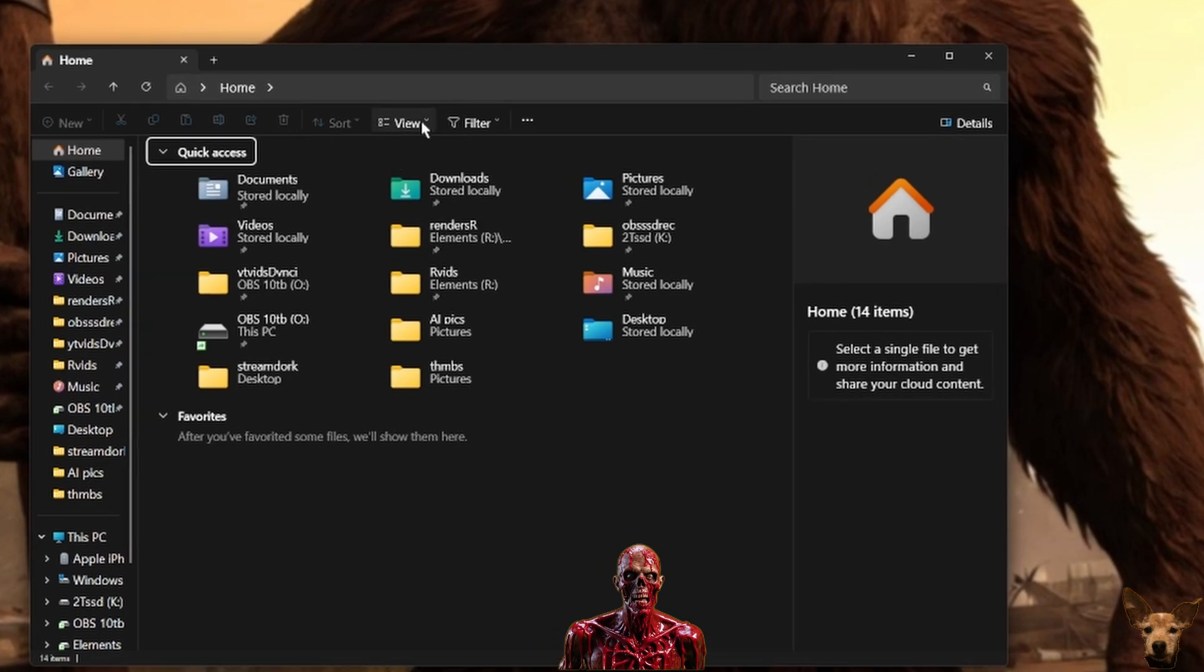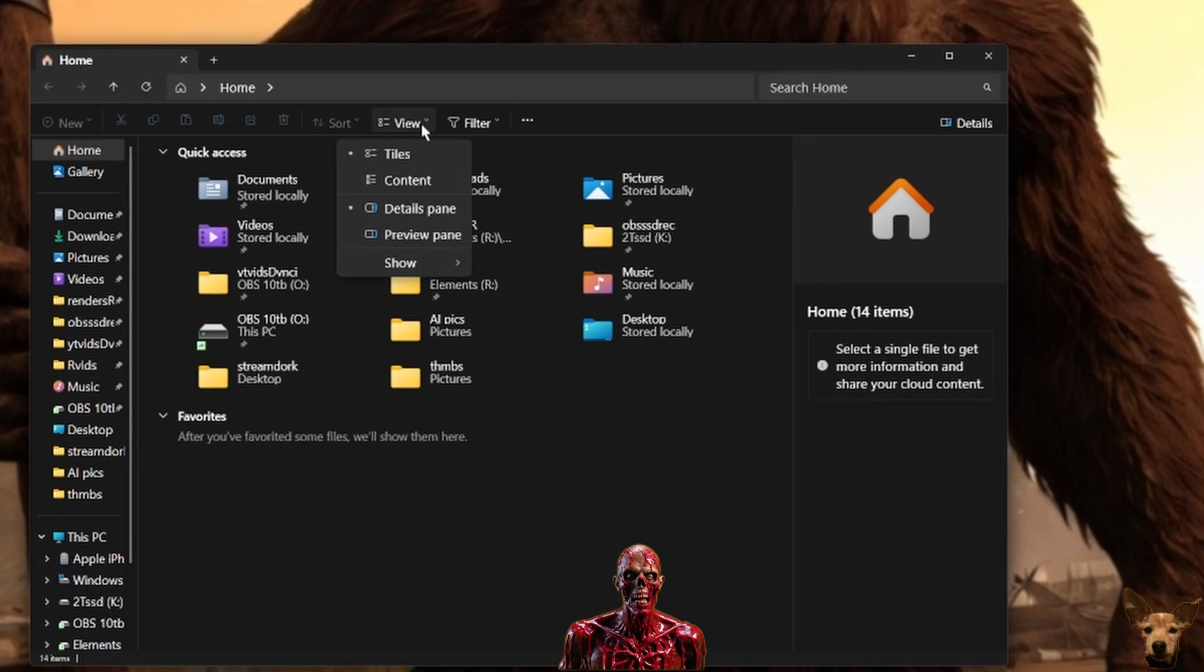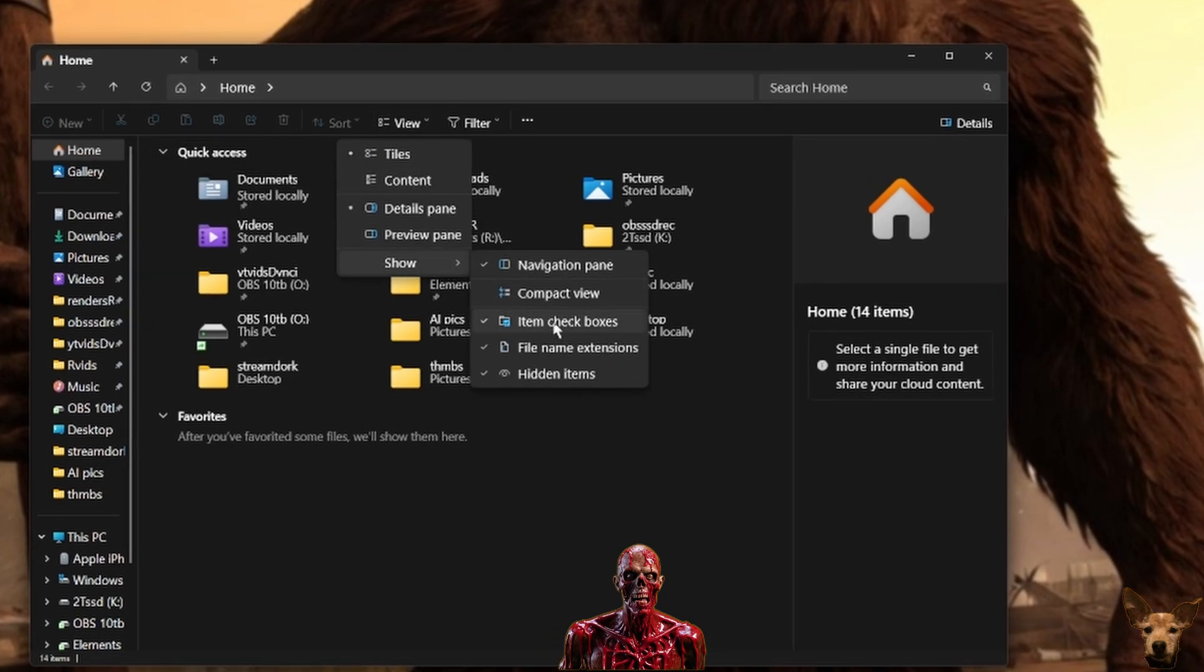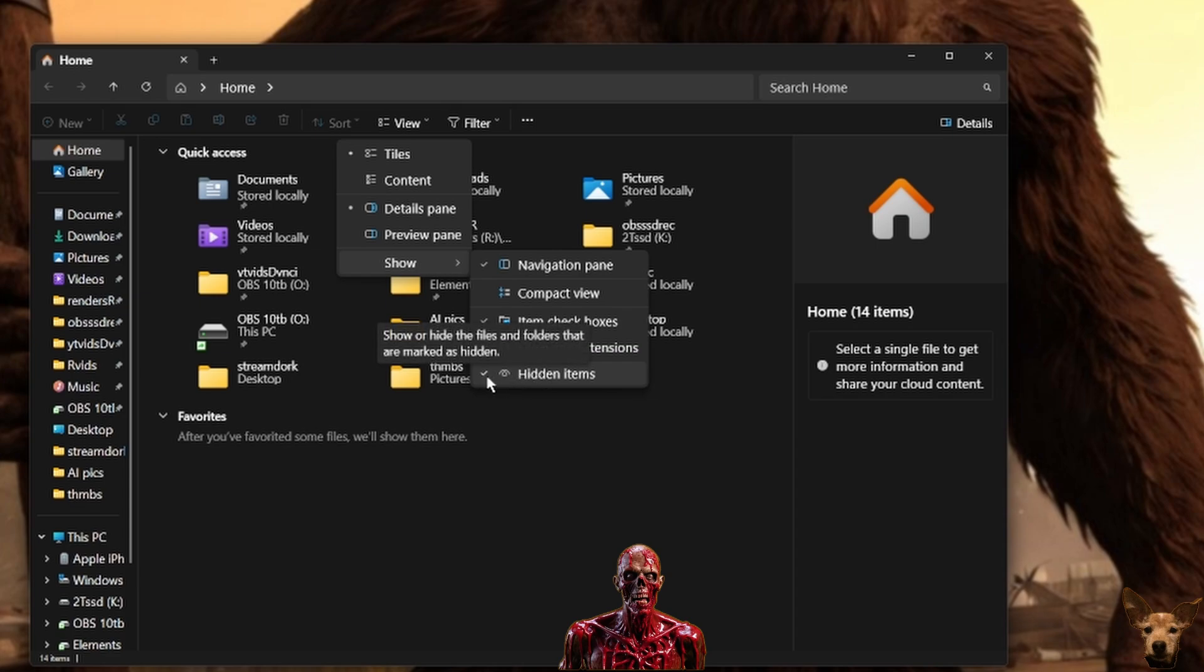First, you need to make sure that you can view hidden files by going to the File Explorer. In the window, you can click on View for the drop-down menu, then go to Show and make sure that there is a checkmark on the Hidden Items.